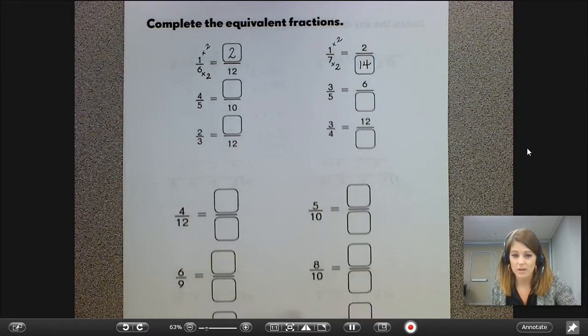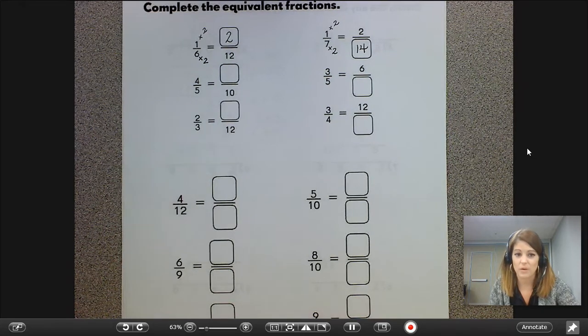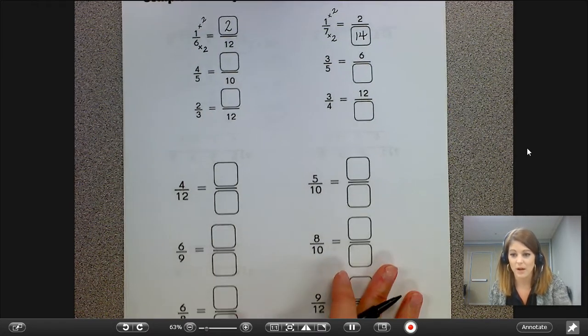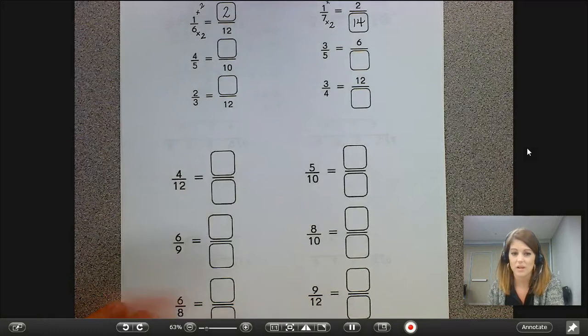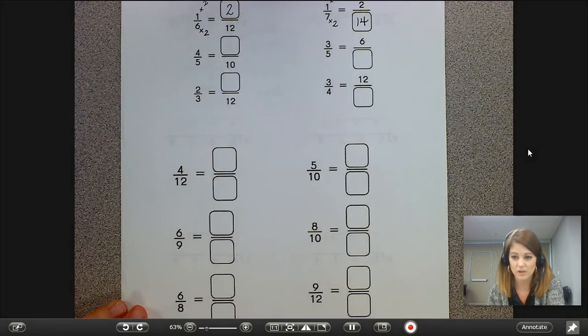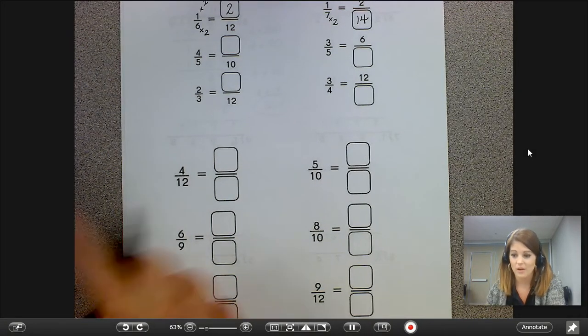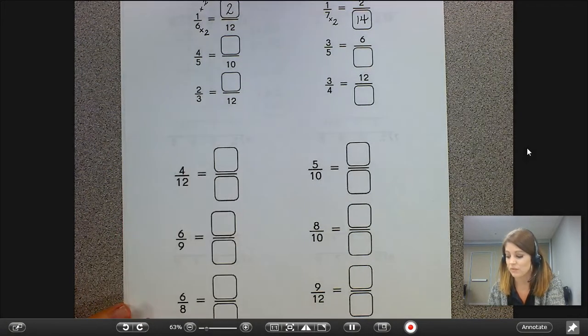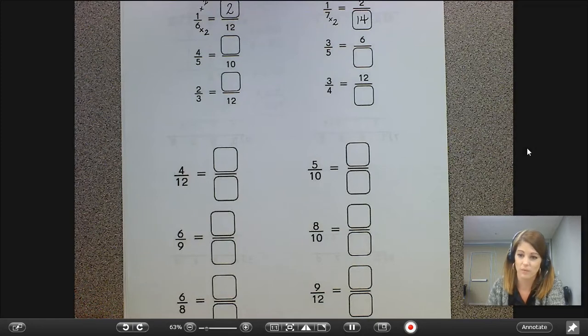Keep on working for the rest of the page with equivalent fractions. Down at the bottom, you get to choose the equivalent fractions you would like to show that are equivalent to four twelfths, six ninths, and so forth.